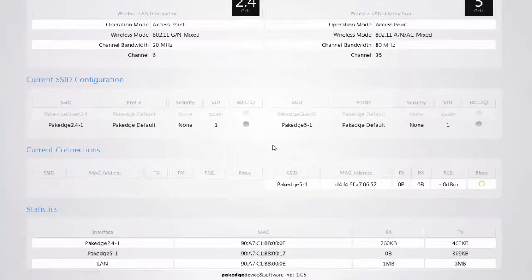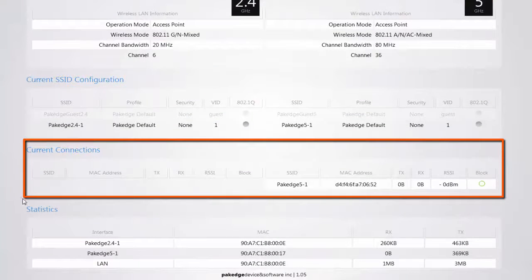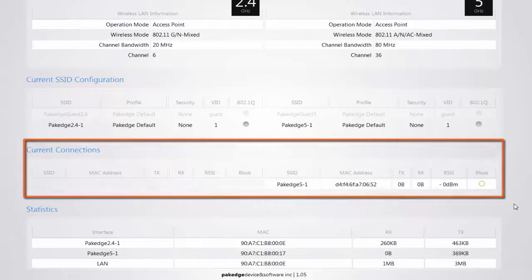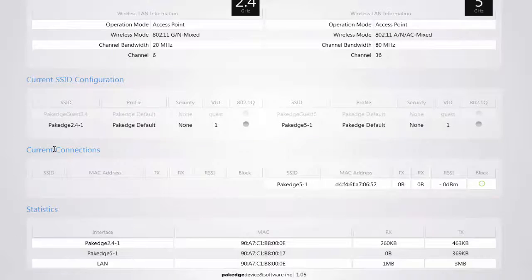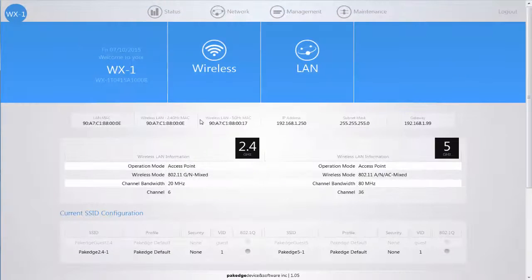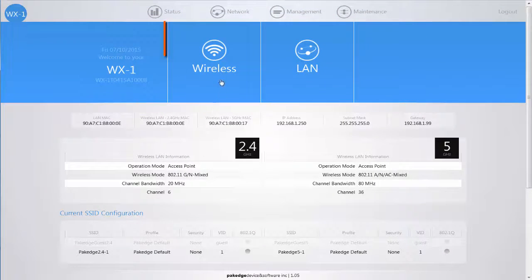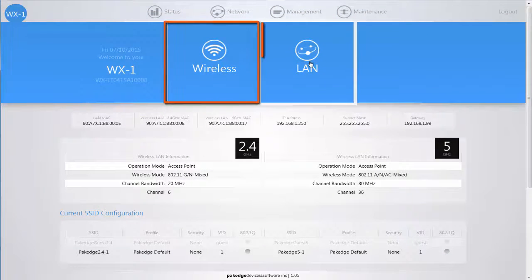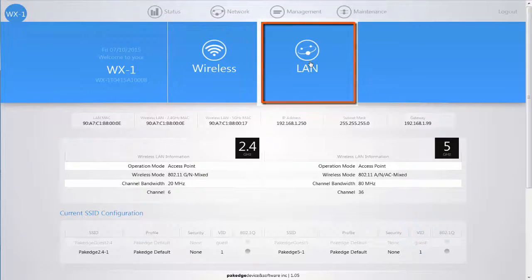When you scroll down you can see the current connections for the wireless network. The two main menu options available are wireless and LAN.